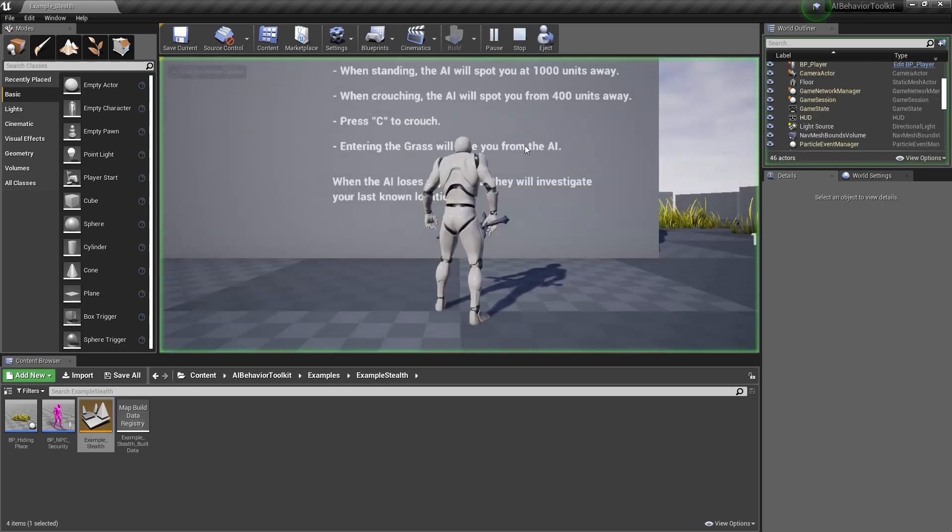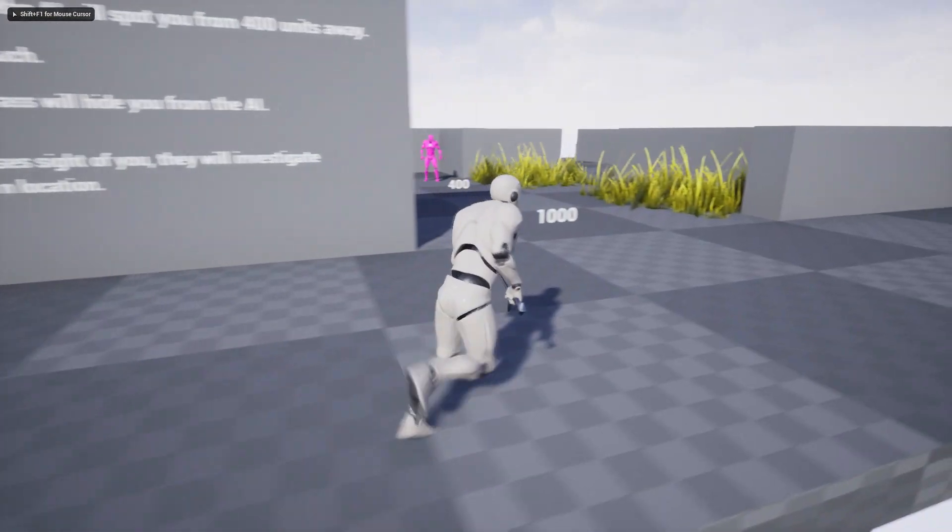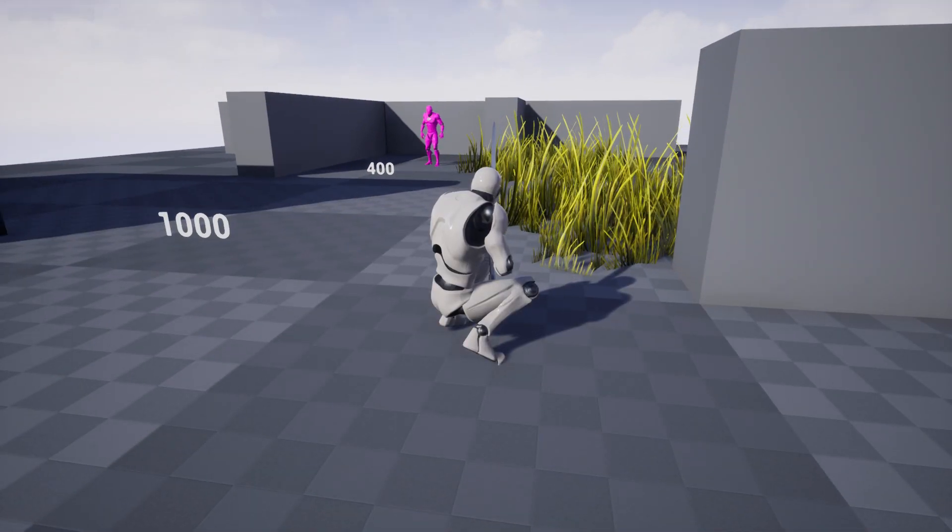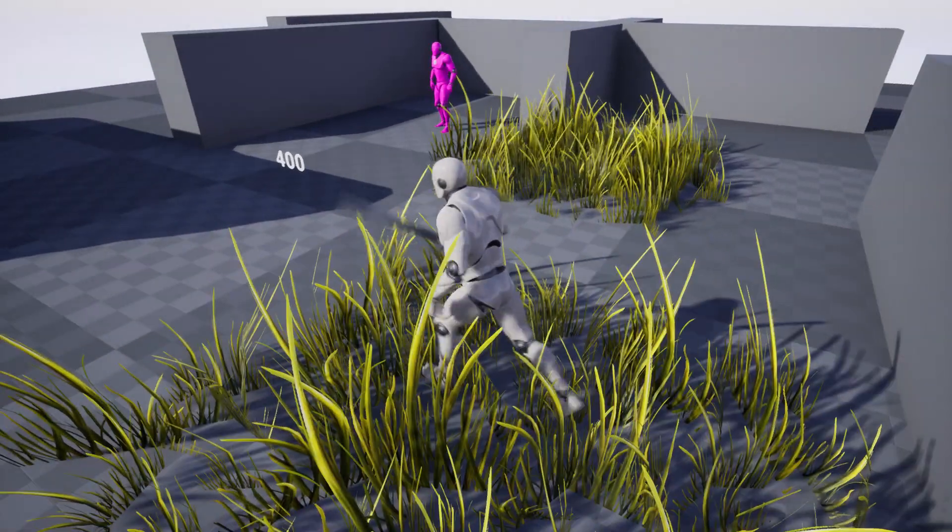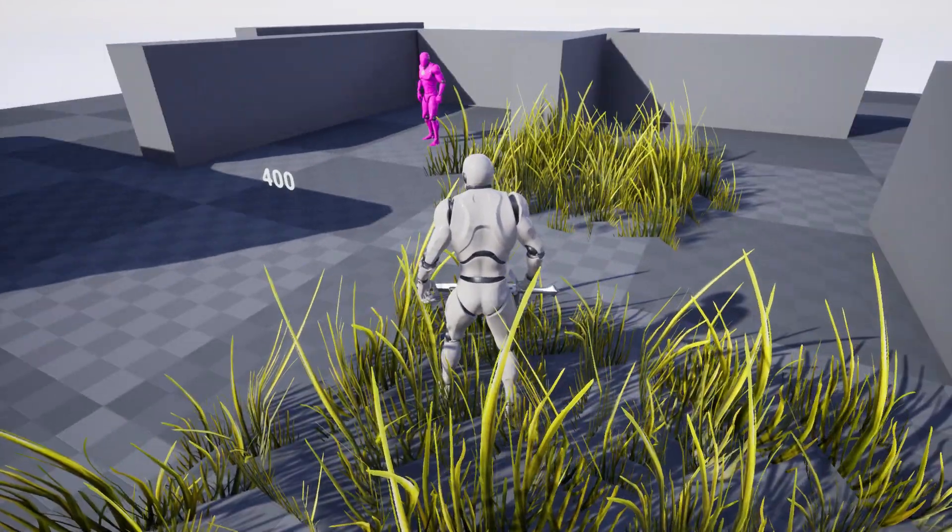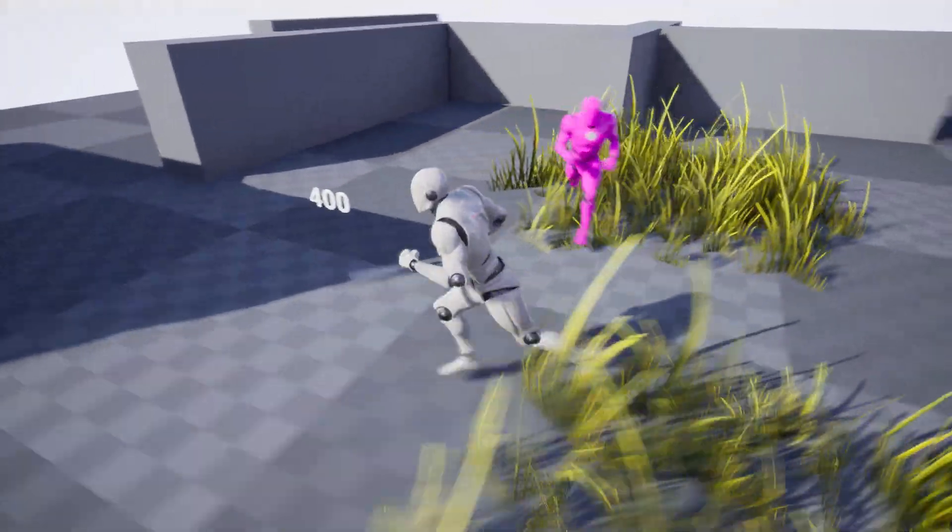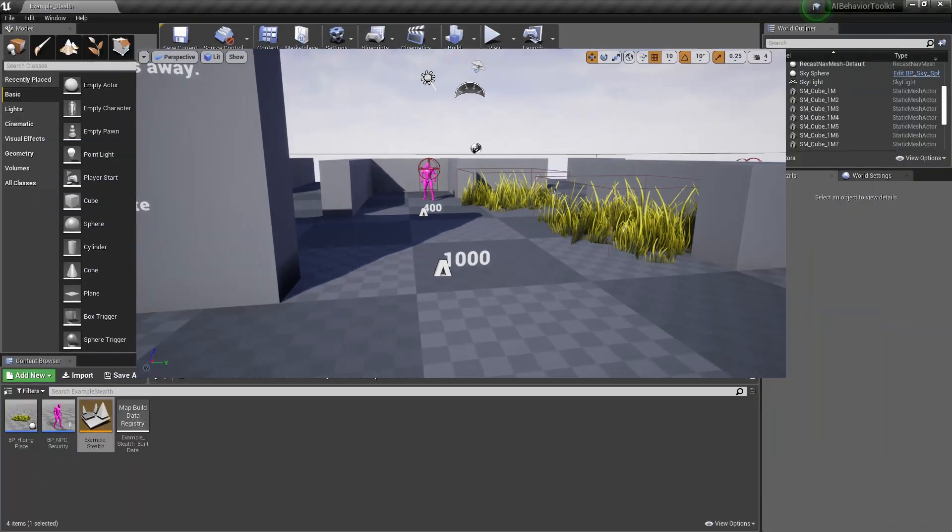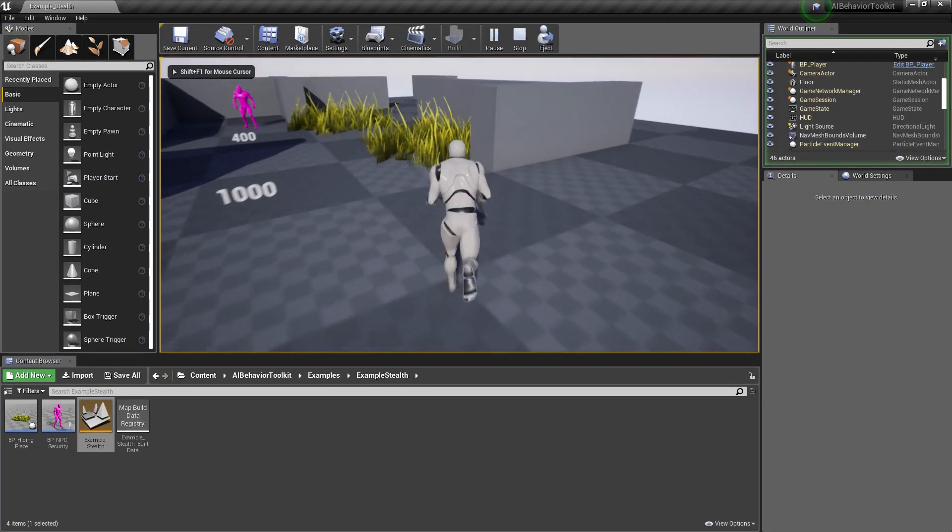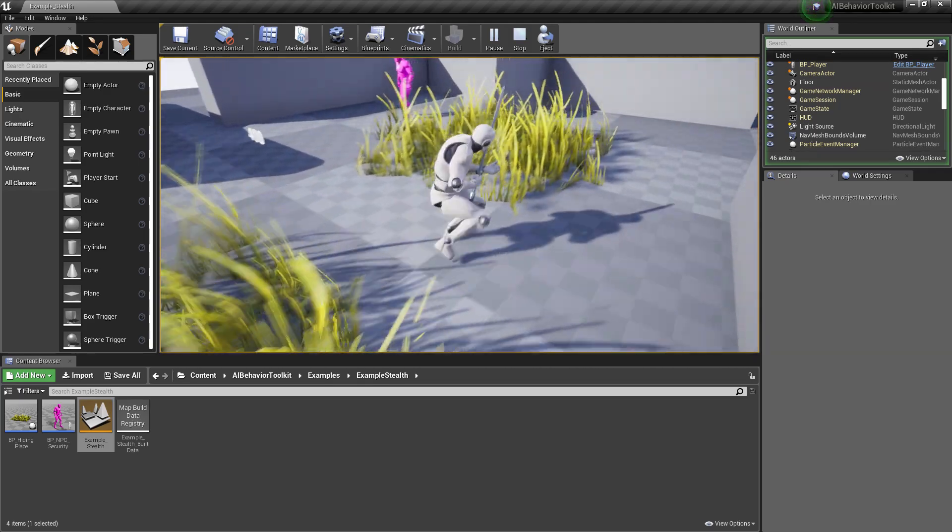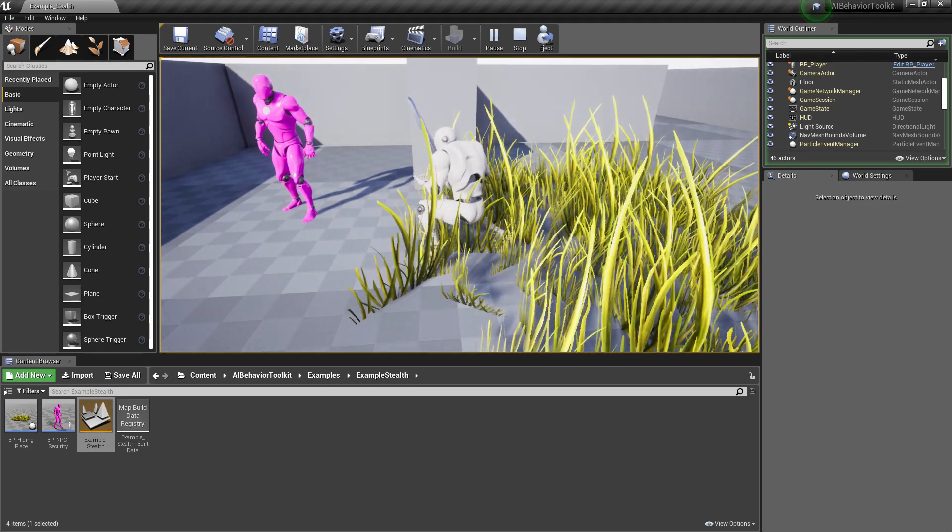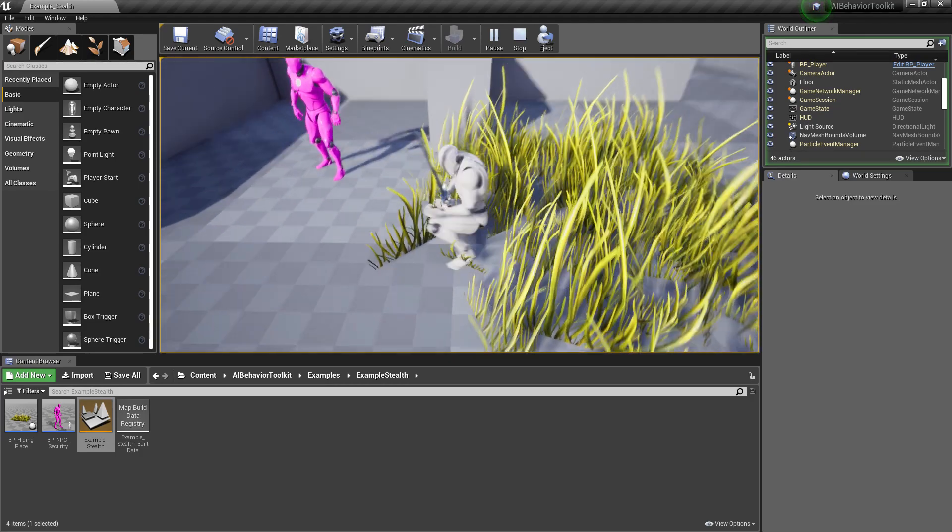Now you will notice these grass areas right here. These hide us from the AI, similar to games like Assassin's Creed. So now the AI doesn't see us, but if we walk out, it sees us again. Now if we walk into the grass again, but this time we crouch, it can't see us, even if we're super near to it, because we're still hiding within the grass.